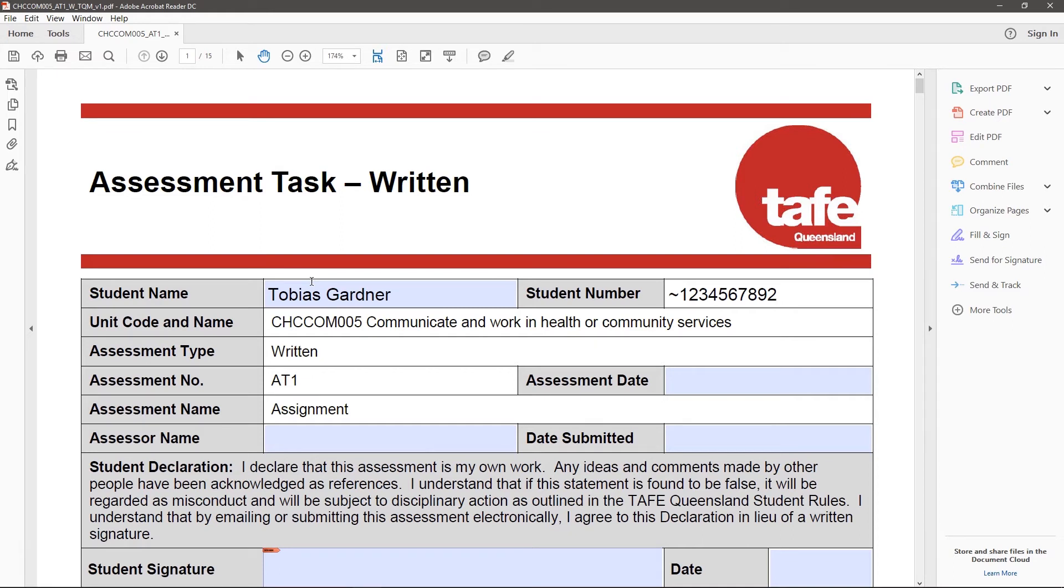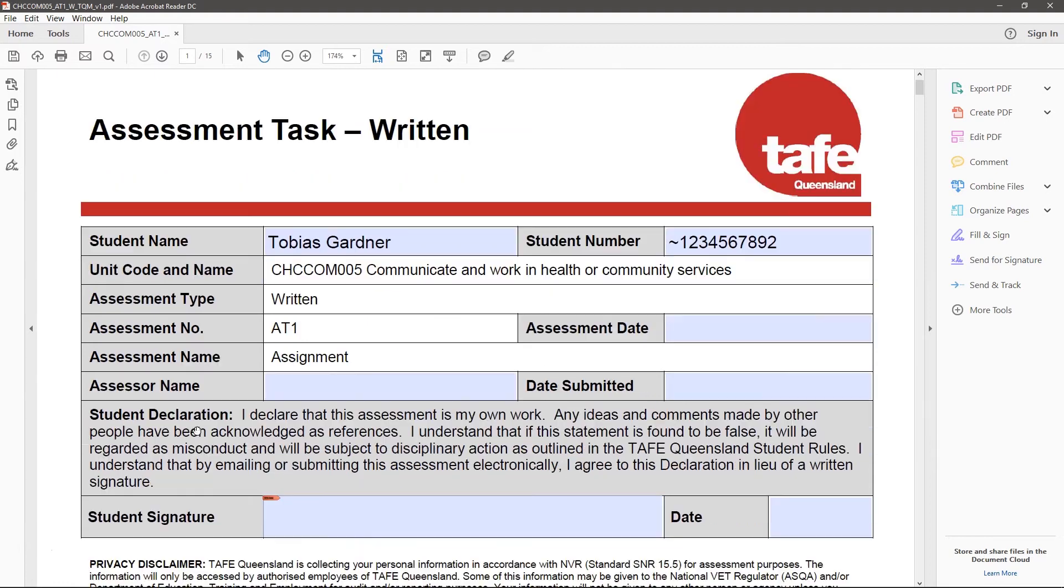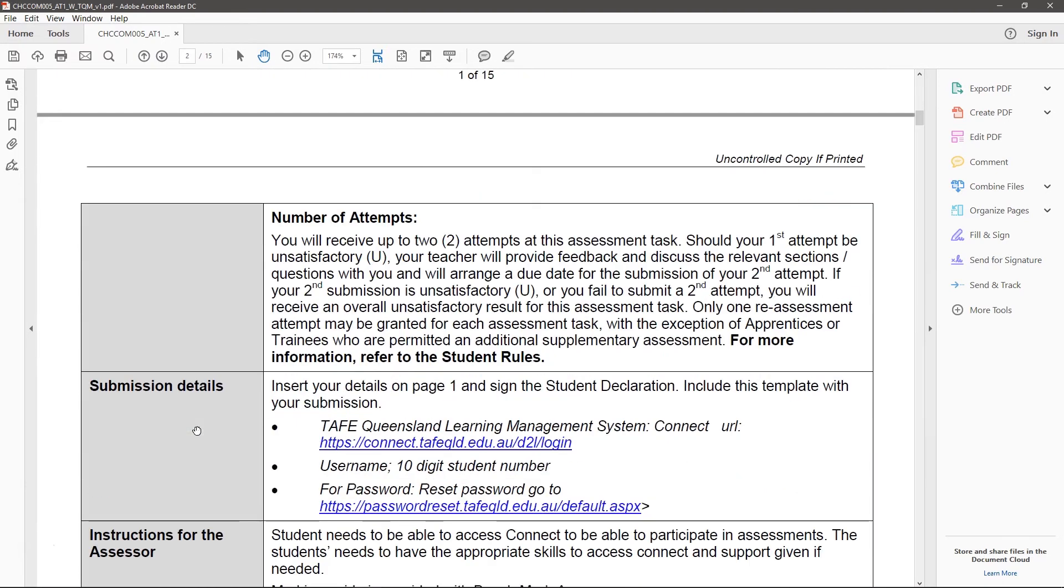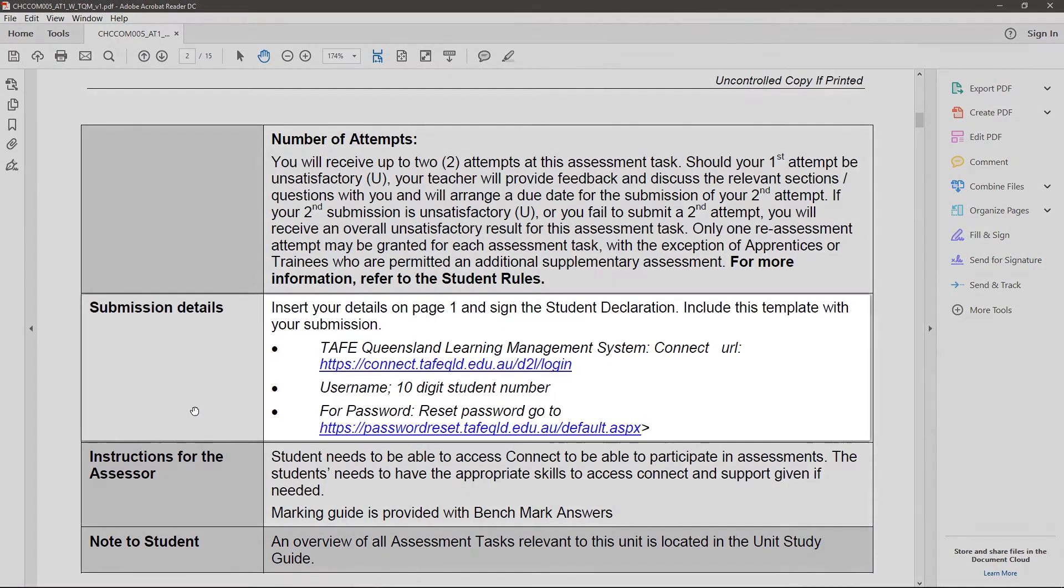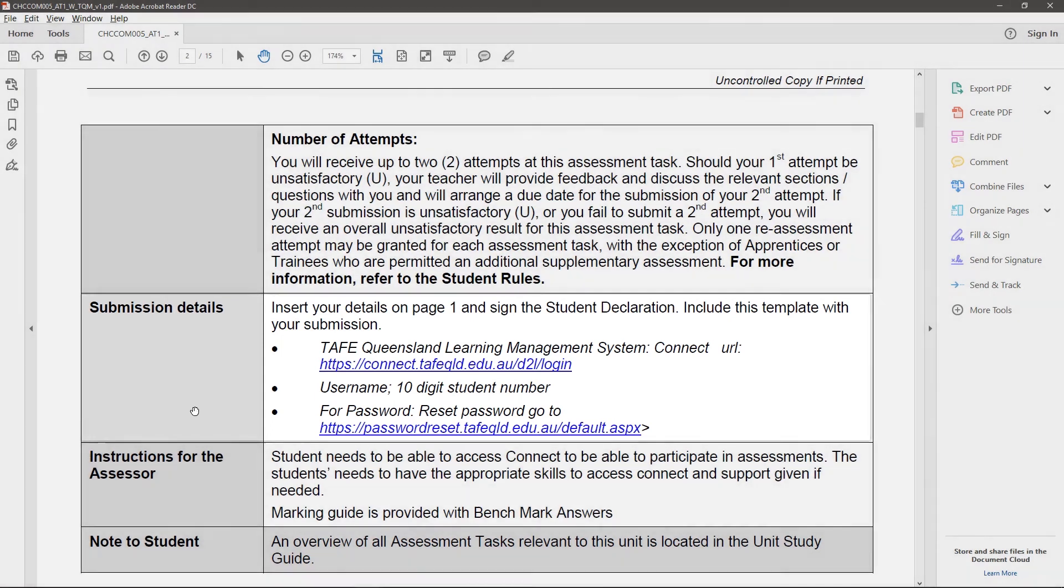Keep in mind that not all PDF-based attachments are interactive in this way. Some are just instructions, and you'll submit your work in a different way. Be sure to always check your assessment instructions for information on how your instructor wants you to submit your work.